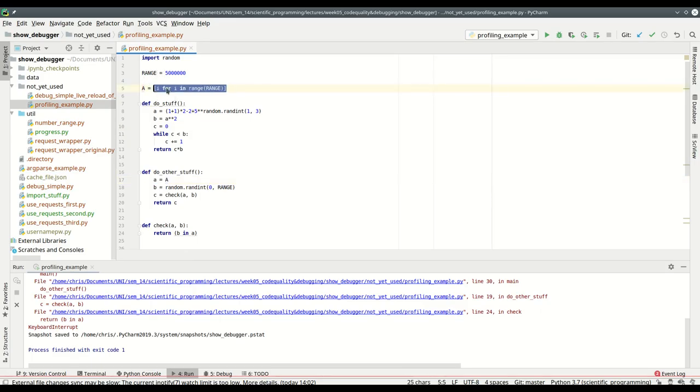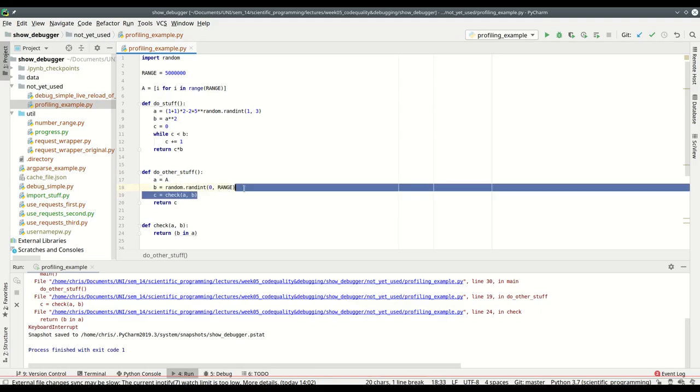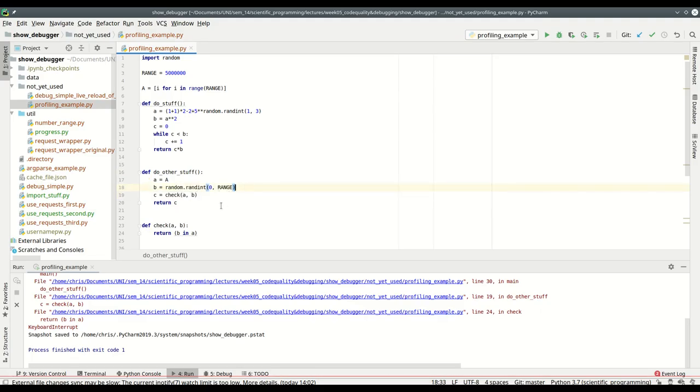It's a 5 million element list, then makes a random element and checks if this random element is inside this list. How does it do that? Well, it checks if this element is in the list.